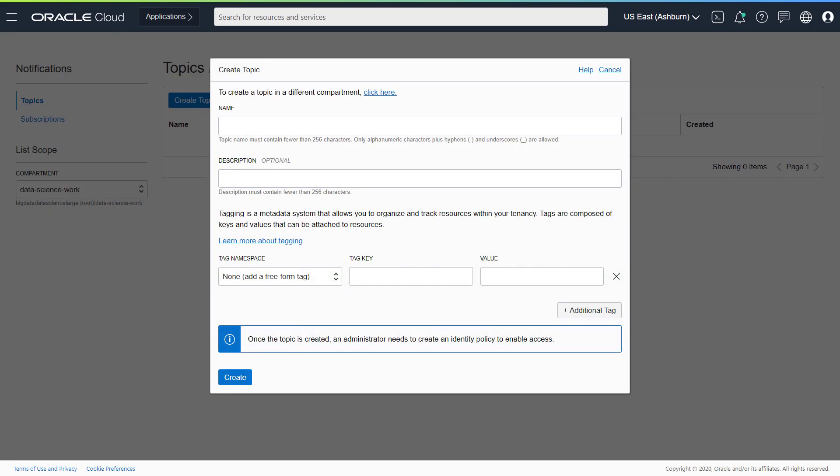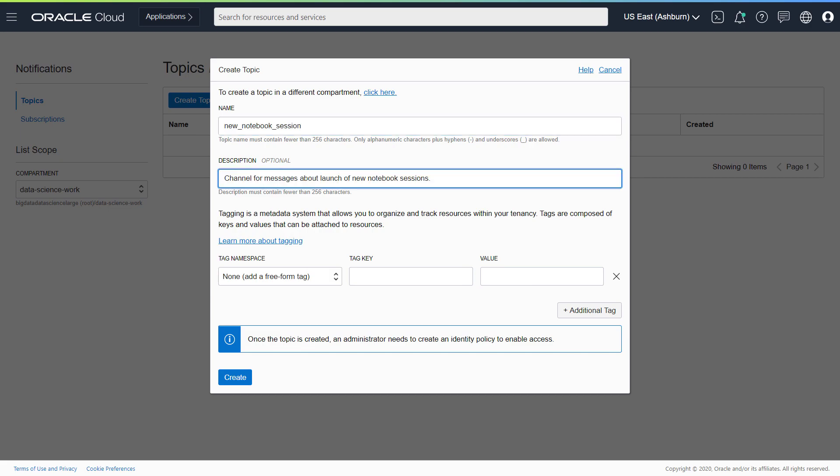Enter a name for your topic. This name must be unique across the tenancy. Enter a description and then click Create.